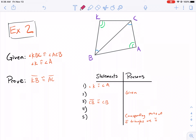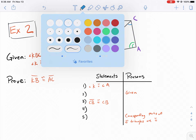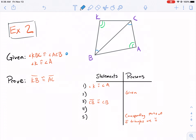Our first example has two givens. Angle KBC and ACB are congruent — that's labeled in blue. And then we have angle K and angle A, labeled in green. We're asked to prove that two segments are congruent: KB and AC. Let's highlight our desired sides, KB and AC.